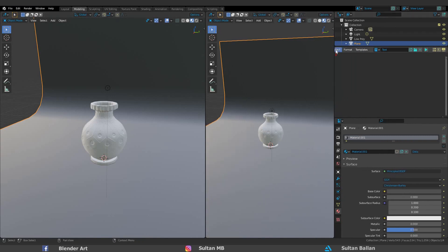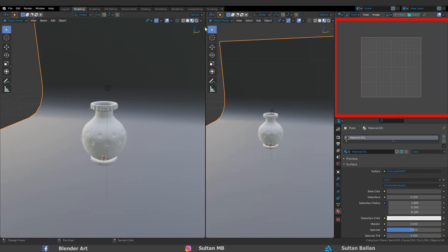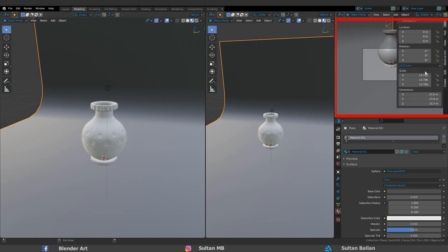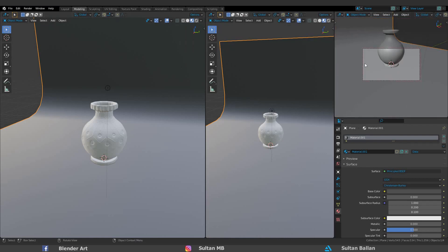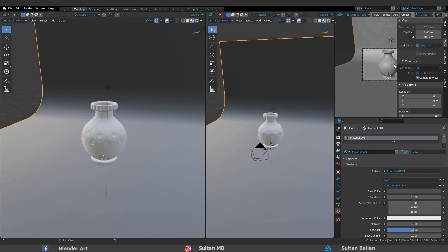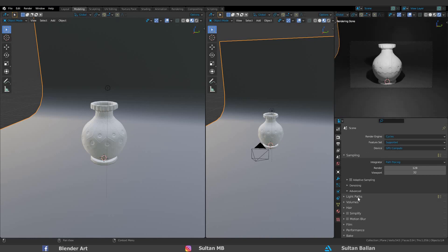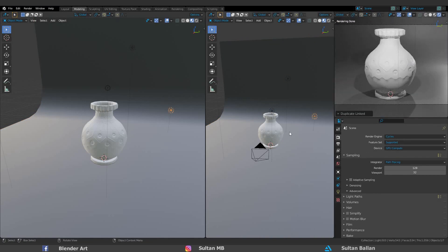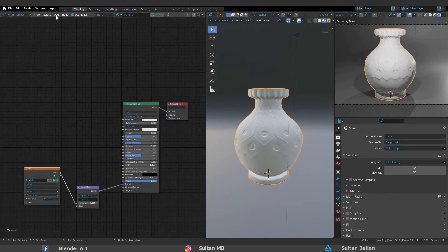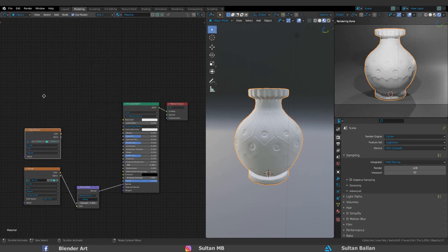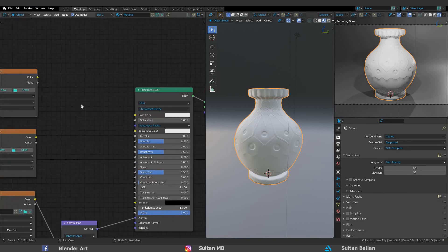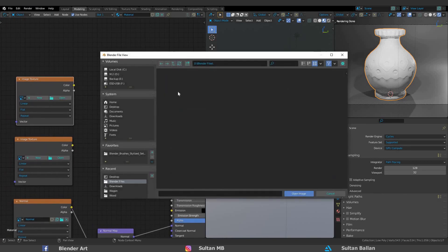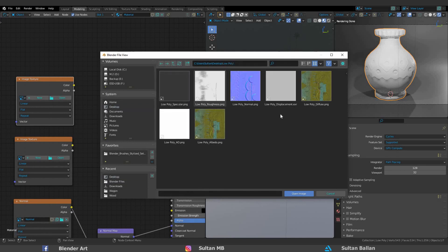I like to make the render view on the top right there. From here, go to the Shader Editor. Click on Add, Texture, Image Texture. You can duplicate the texture with Shift+D. Click on Open and choose the albedo map. Connect the color to the base color.